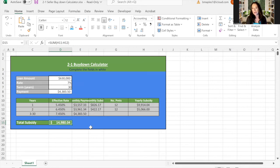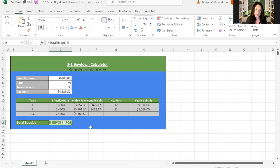So you can ask for that full 6% if you wanted to, or you can just ask for enough for them to buy down that rate for you with a two-to-one buy down.